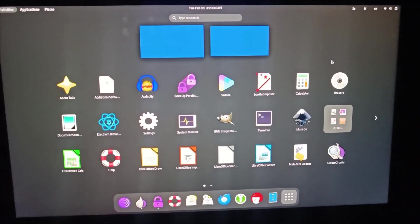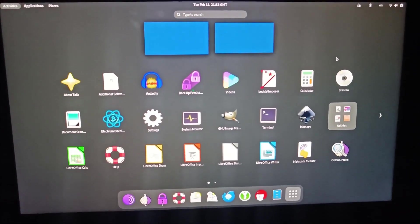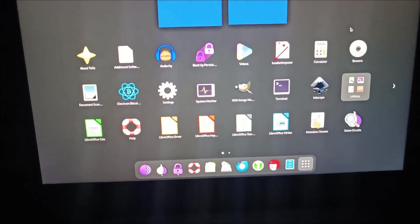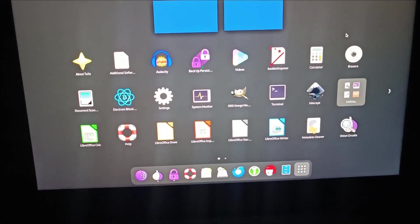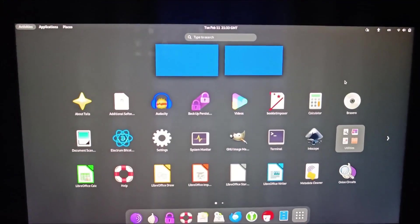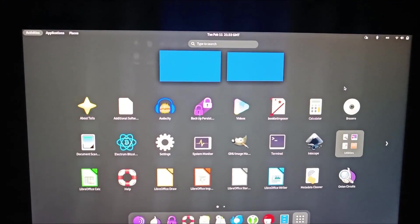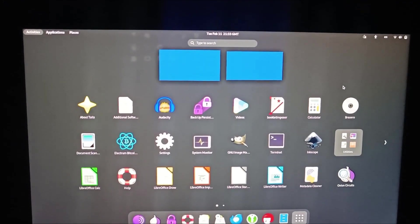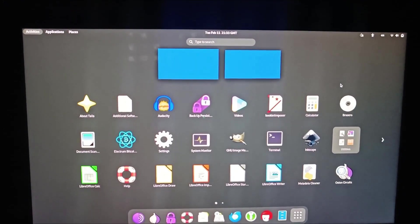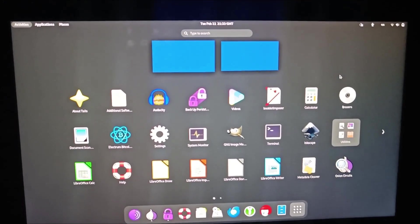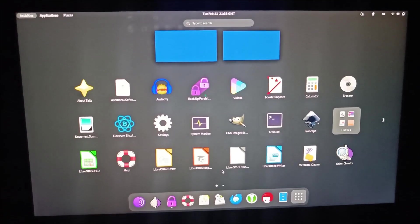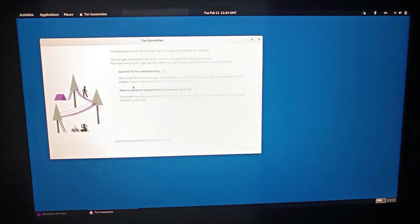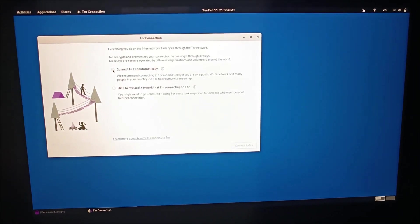Without that, you cannot interact on the terminal. But here we're not talking about any commands. This Tails OS is pre-built with all Tor browsers, onion circuits. You can see here it is installed with the Tor connection.